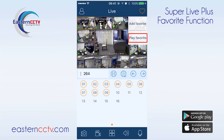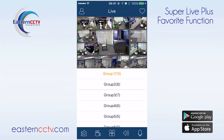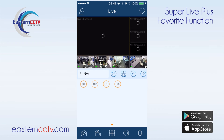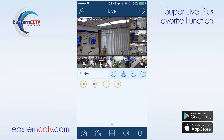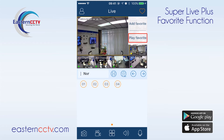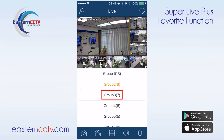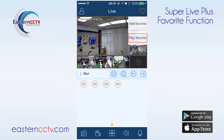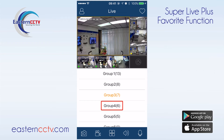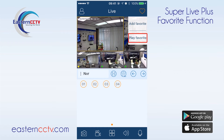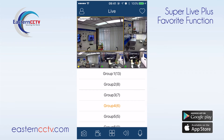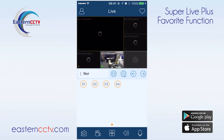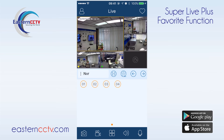We have specialized layouts for 13 channel, 8 channel, 7 channel, 6 channel, and 5 channel layouts.